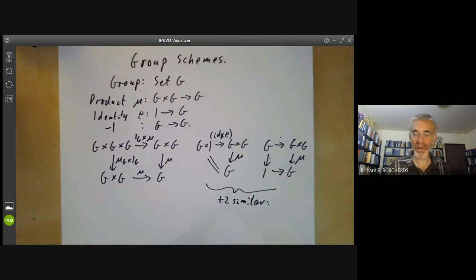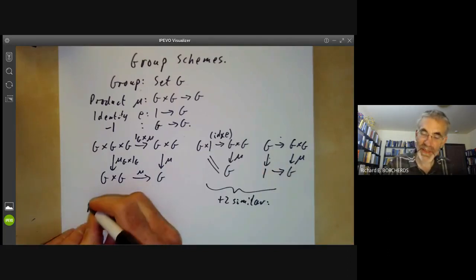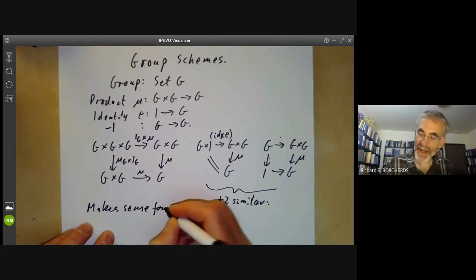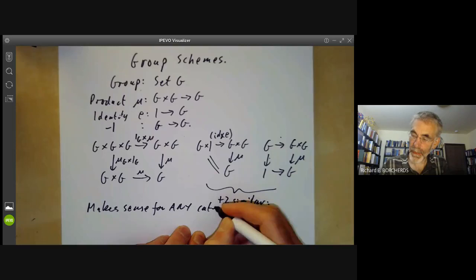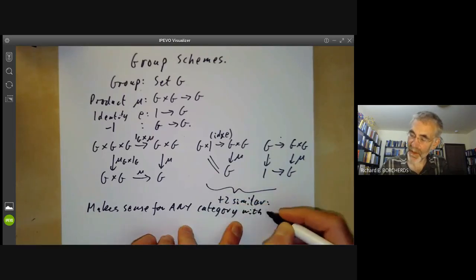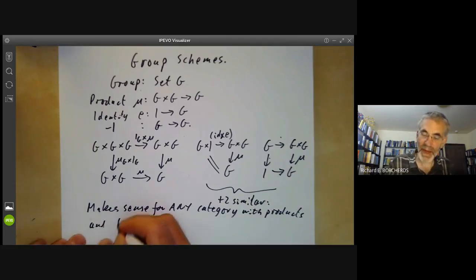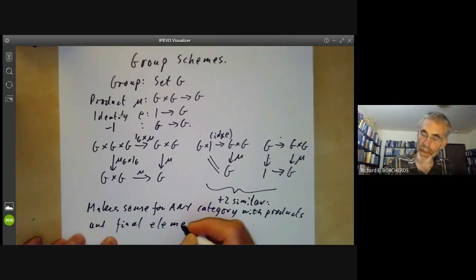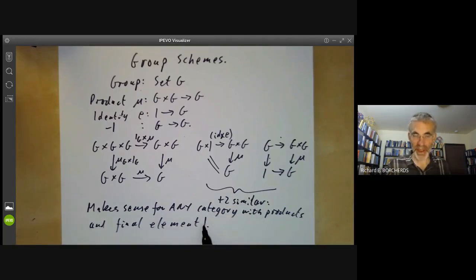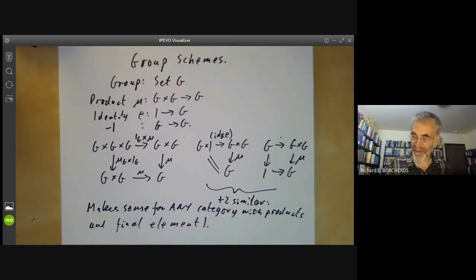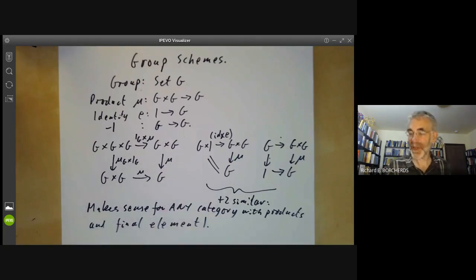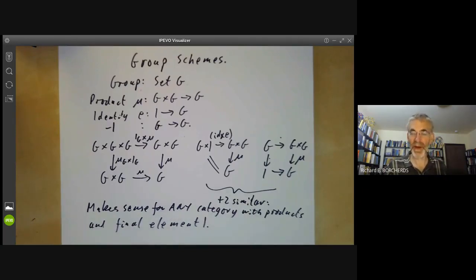This is a slightly strange way of defining a group, but the point is that it makes sense for any category with products and a final element one — where a final element means an element such that anything in the category has a unique morphism to it. If a category has a product of two elements, it has a product of any positive finite number of elements, and the final element is the product of the empty set. So you can define groups in any such category.